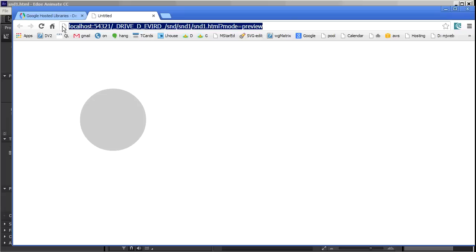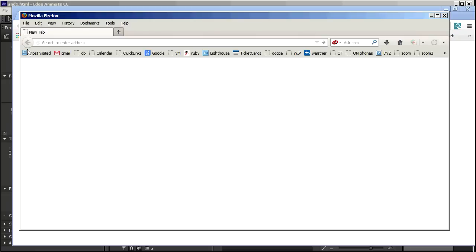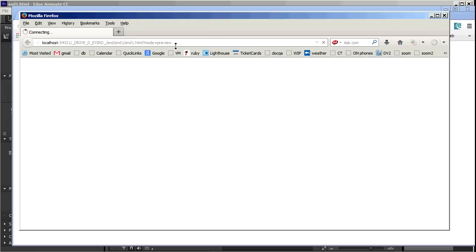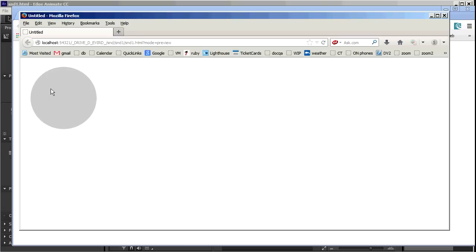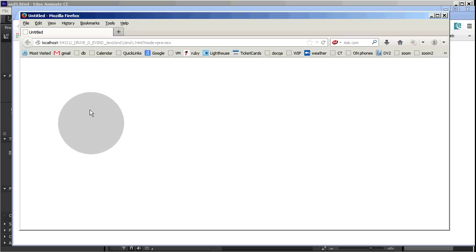Now I'm going to copy this. And I'll try in Firefox. And that does work.